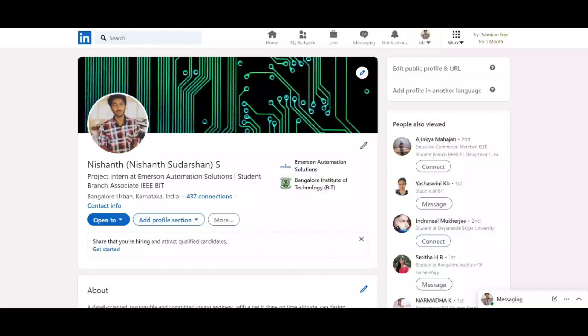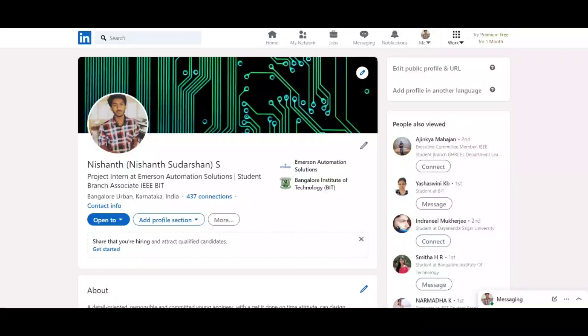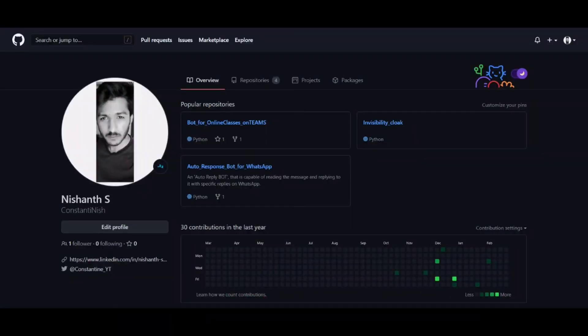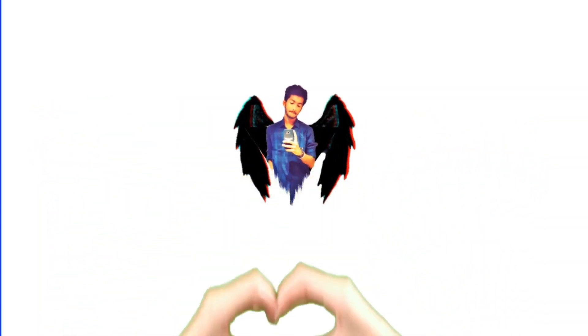Thank you for watching and do follow me on other social media platforms to stay connected. Catch you in the next one and have a great day.